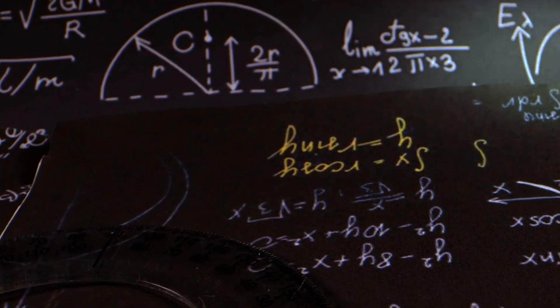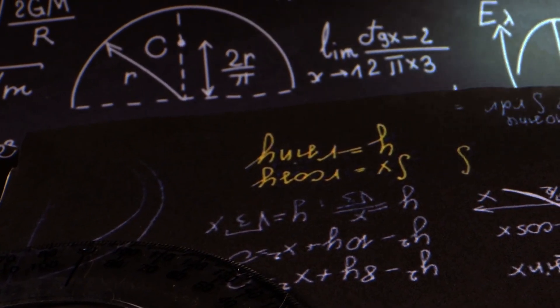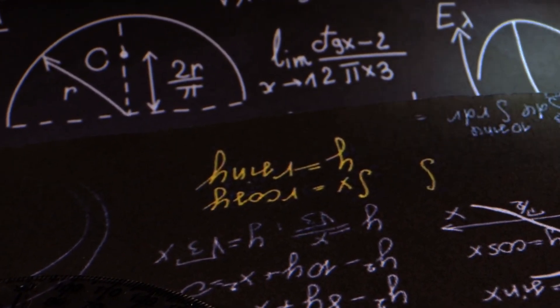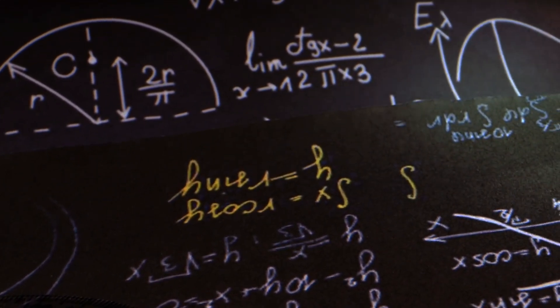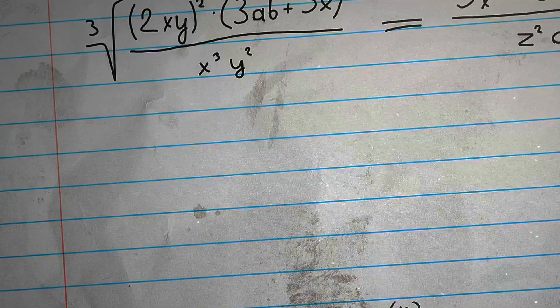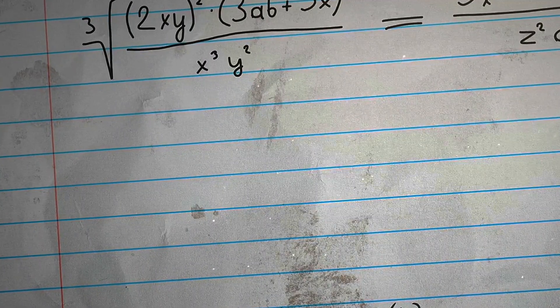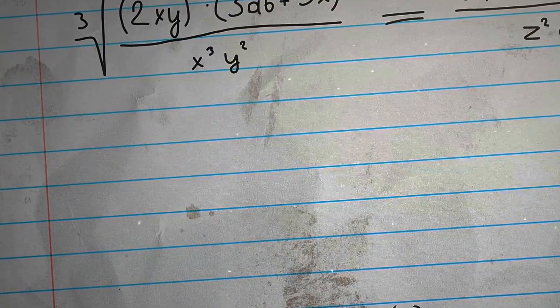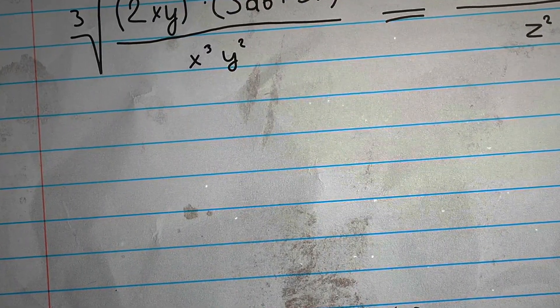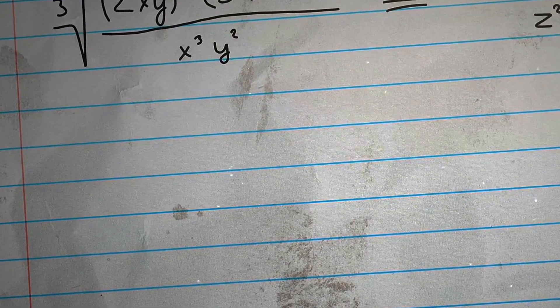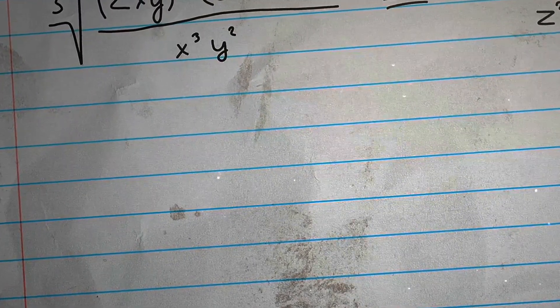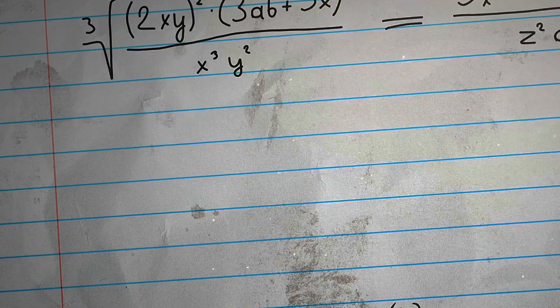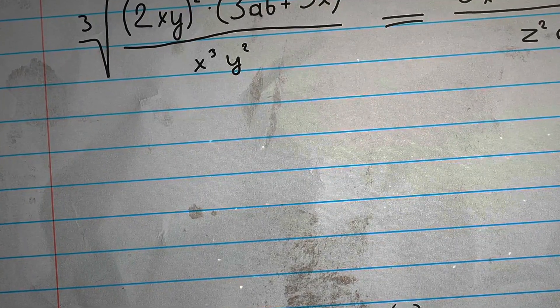Fermions are governed by the Dirac equation, and it was in deriving this equation that Paul Dirac first predicted the existence of the positron. Dirac derived his equation by starting with the Klein-Gordon equation for scalar bosons, particles that have spin zero, and taking the square root of it, breaking the Klein-Gordon into the product of two equations, one of which is the Dirac.